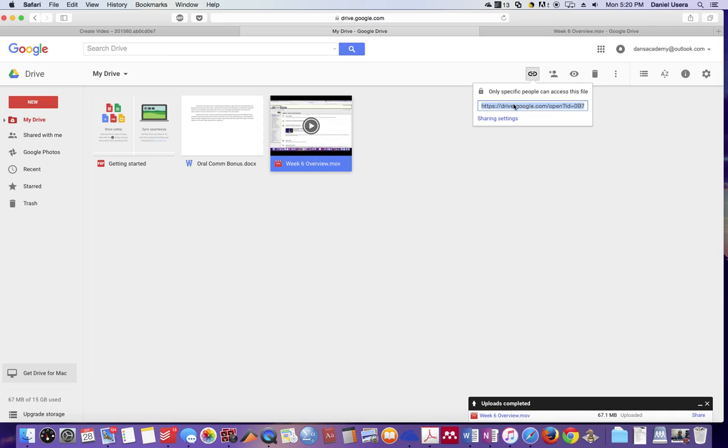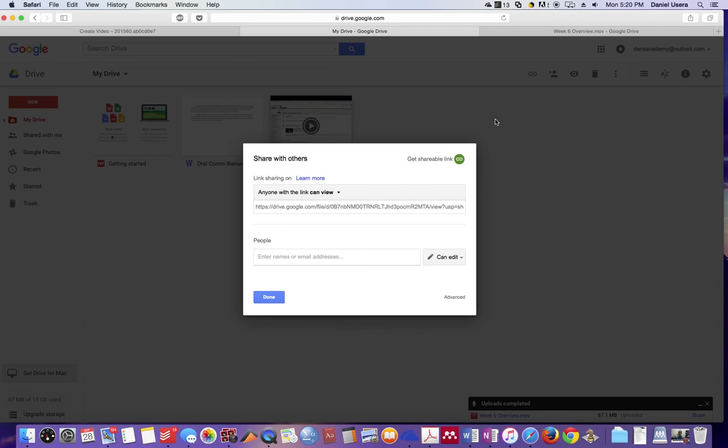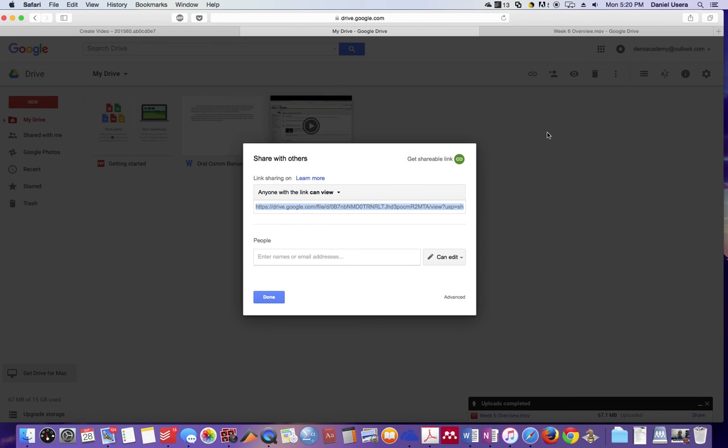You could technically use this link, but it says only specific people can access this file. So what I would do is click sharing settings right here, then do the get shareable link. And then you can just click this right here. It says anyone with the link can view. That's what you want. You want anyone with the link to view it.